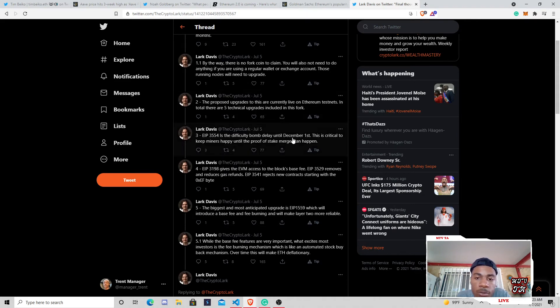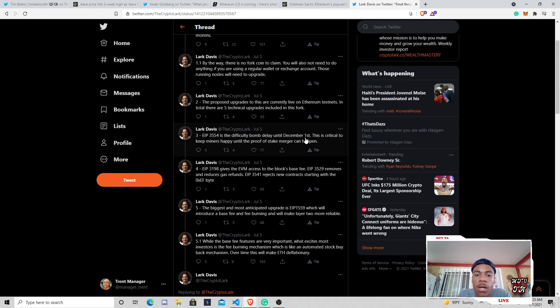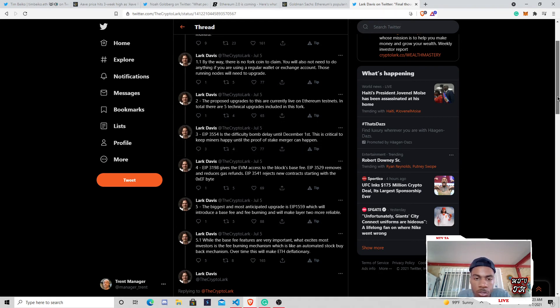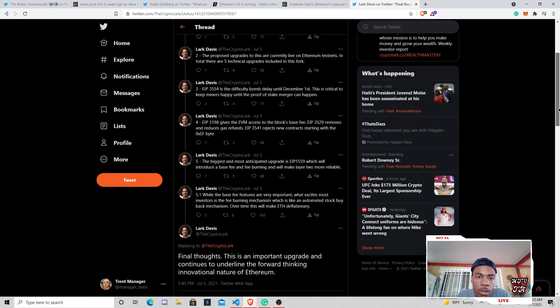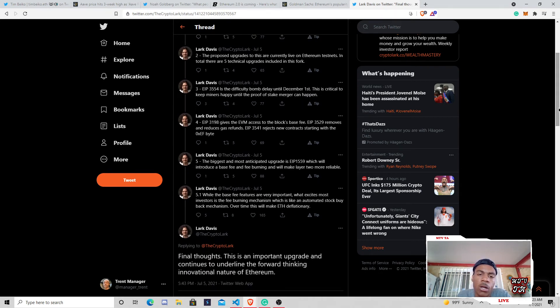EIP 3559, the difficulty bomb delayed until December. The crucial to keep miners happy until the proof of work stake merger happens. Yep, kind of like what we talked about earlier. I guess a couple weeks ago, we kind of talked about the mining and the issues they had there.